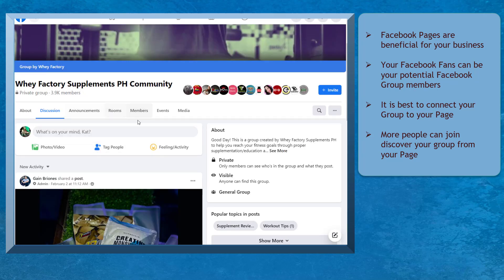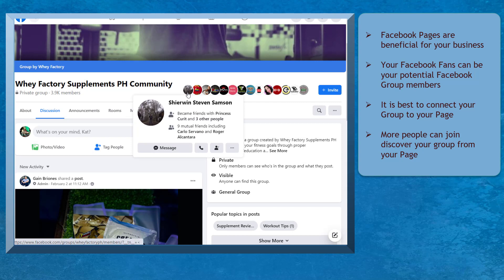People who are browsing your page or your followers will discover your Facebook group linked to your Facebook page, and it will be easier for people to join the group once you connect your group to your page.